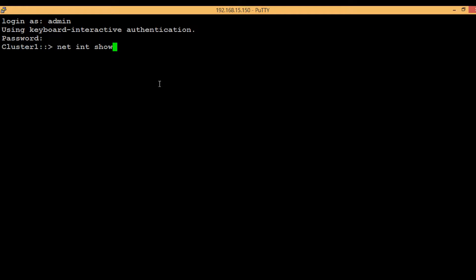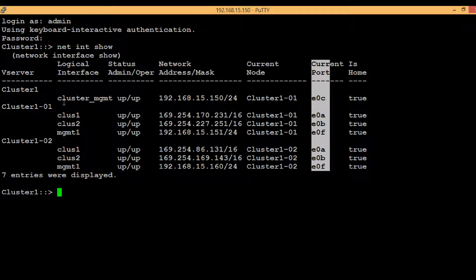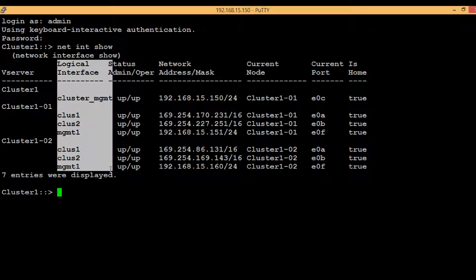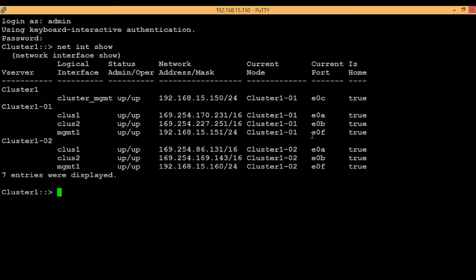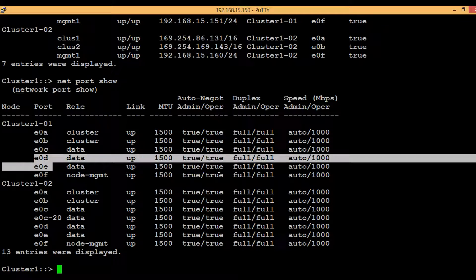The command 'network interface show' will list out all the ports which have a LIF bound to them. In this column you can see the ports and the logical interfaces which have been bound to those ports. The first condition that needs to be met is that whatever port we are selecting should not have a LIF bound to it. Next, execute 'network port show' to list all ports available in the cluster. We will select two ports: node1 e0d and e0e to create the interface group.